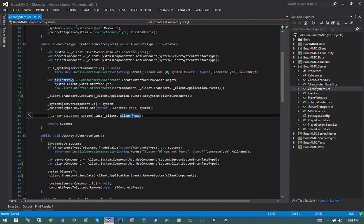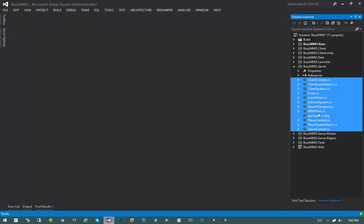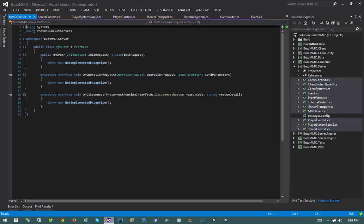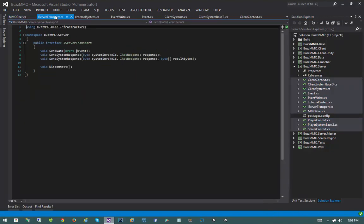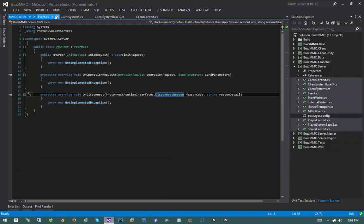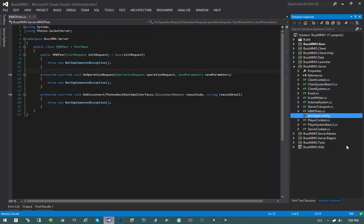That pretty much wraps things up. All we really have left is implementing our peer, then we can move on to the client. After the client, we can finish our IRPC response and test everything out and see some action. See you in the next video.